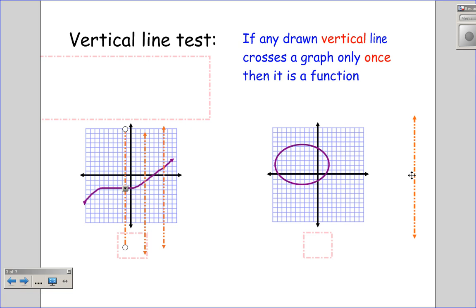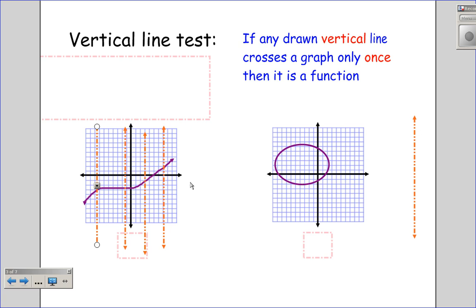Looking at this first graph — is there anywhere on this graph where a vertical line would touch the graph more than one spot? No, the answer is no. So is this a function? Yes, it is a function.